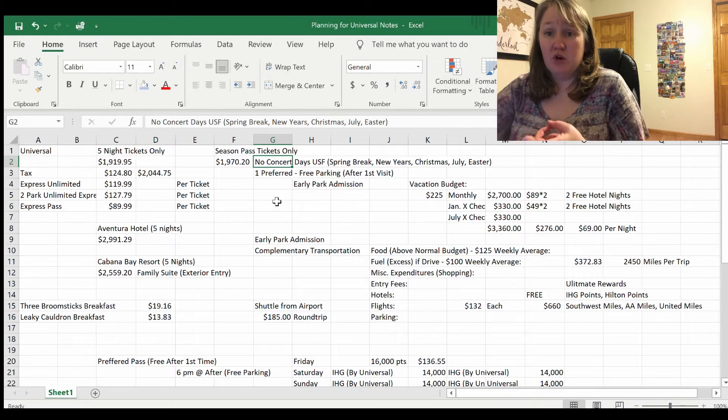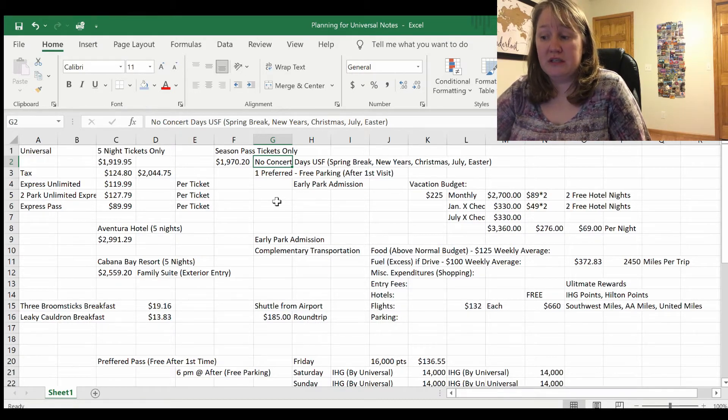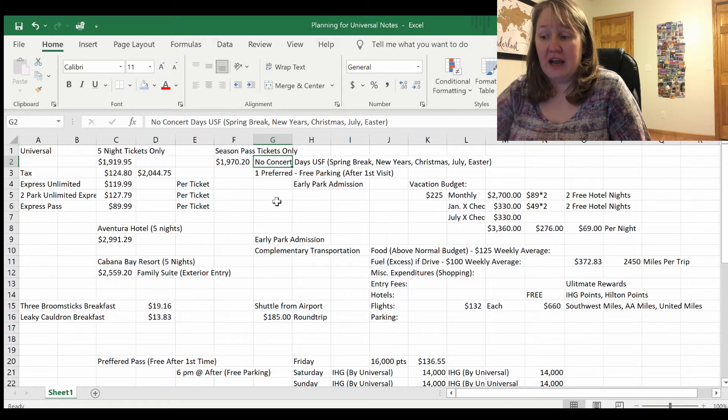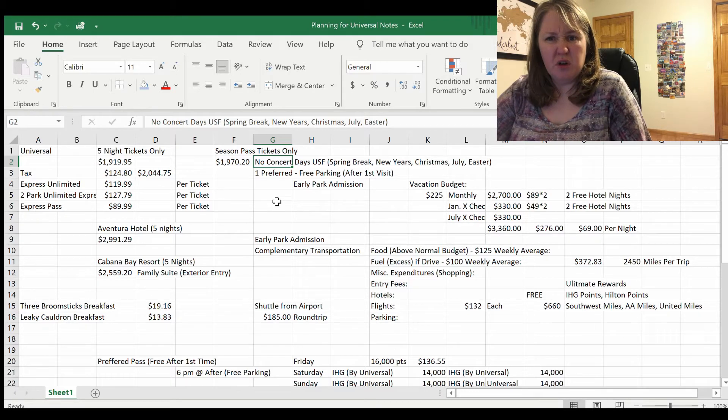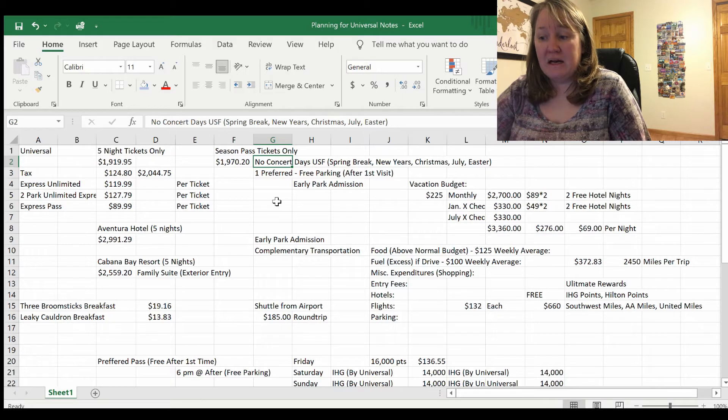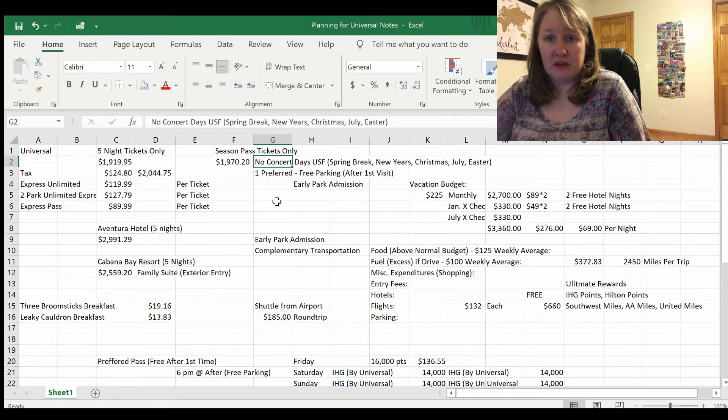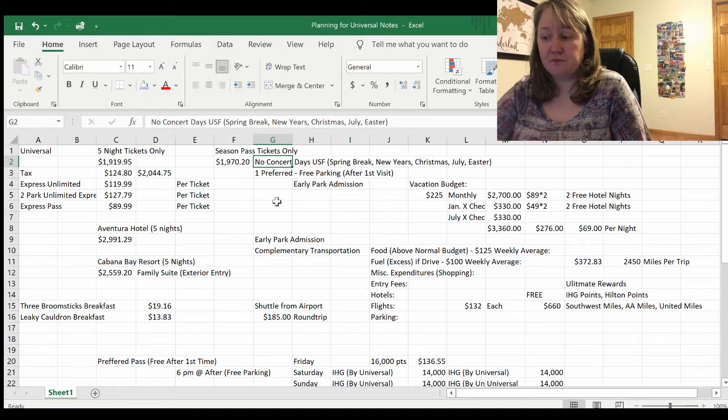The rest of the passes were just the no concert days for Universal Studios Florida. So that means no spring break in March, no New Year's, Christmas, no Easter or July. It's kind of a weird combination, but that's what we looked at last time.